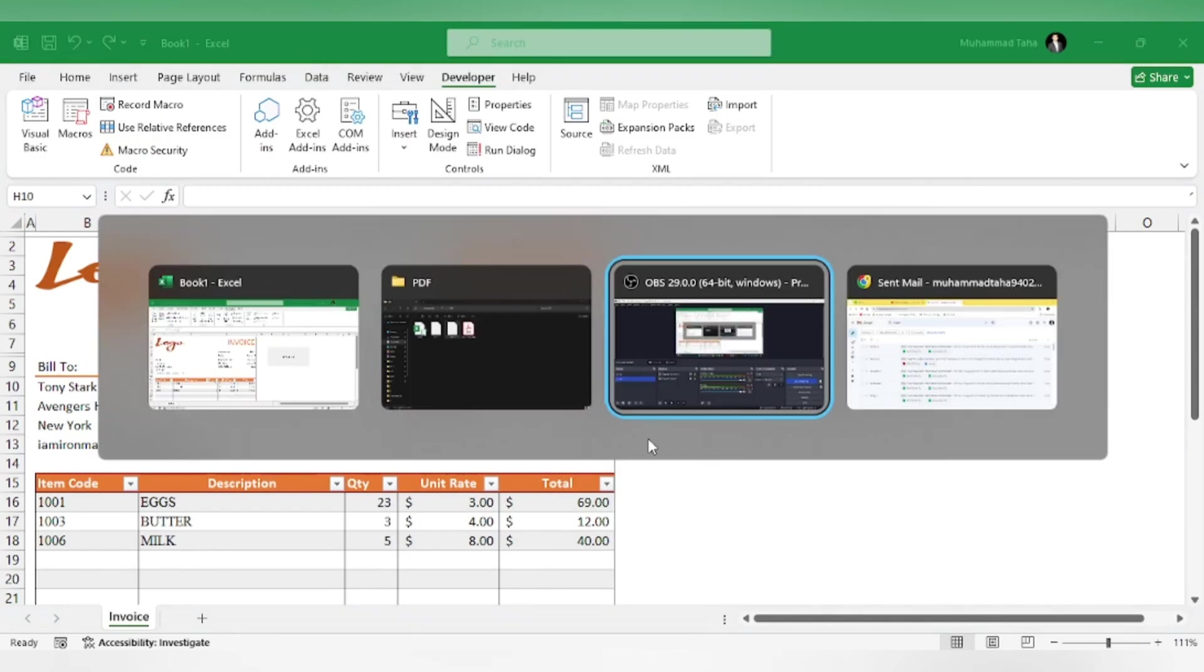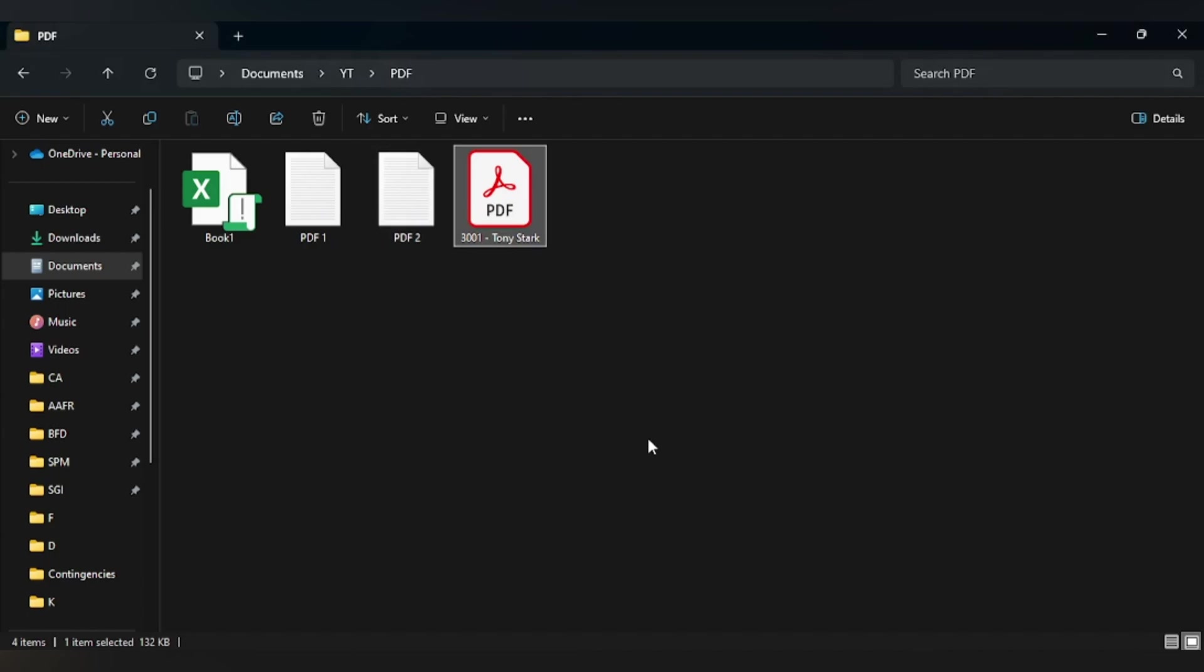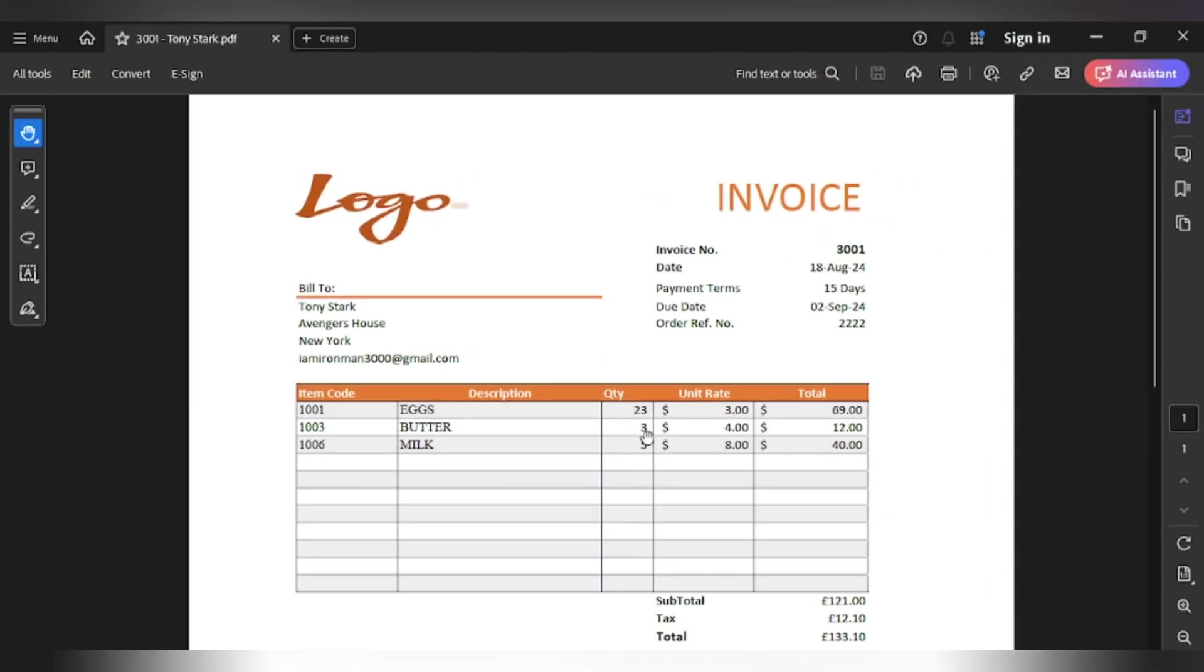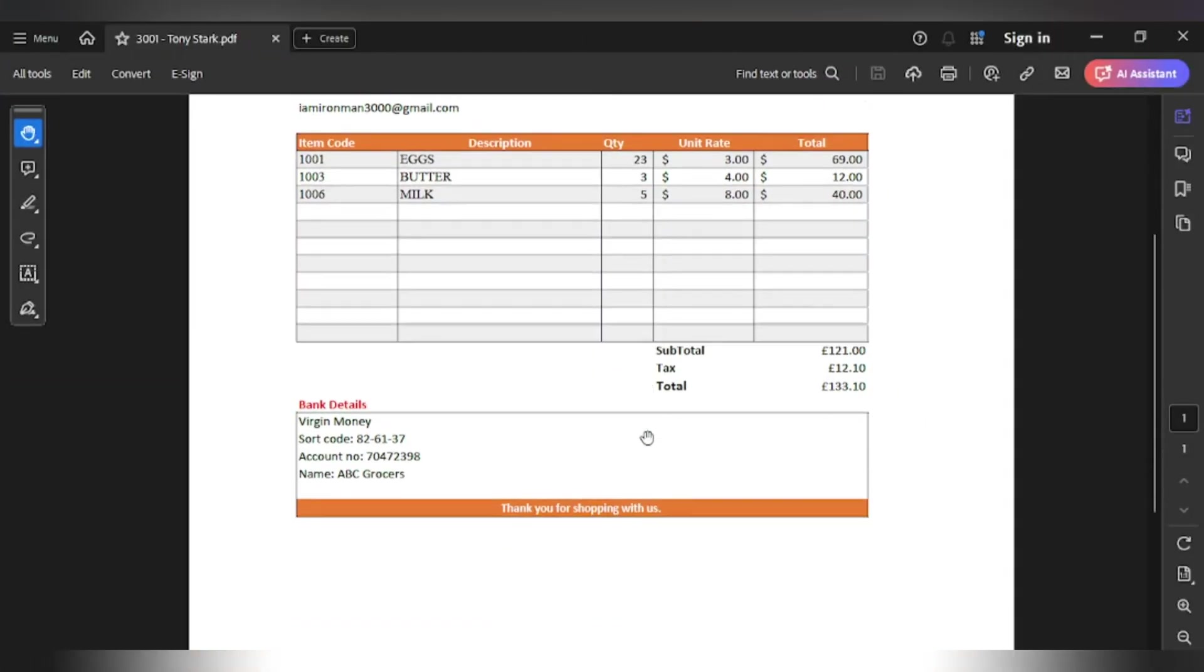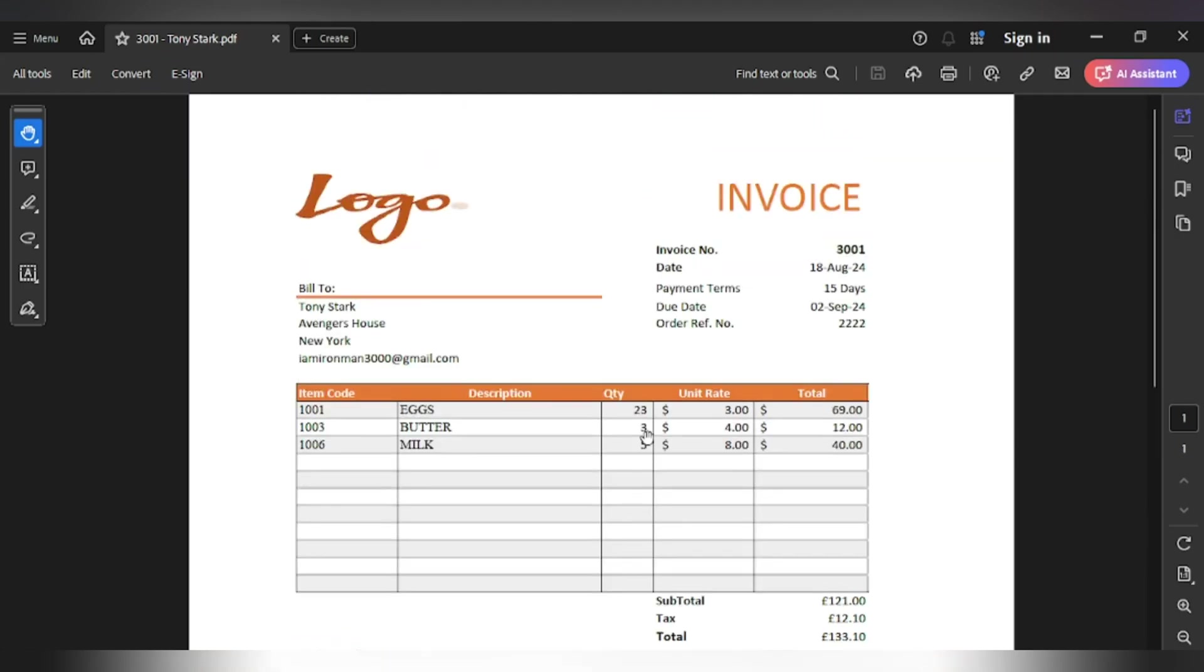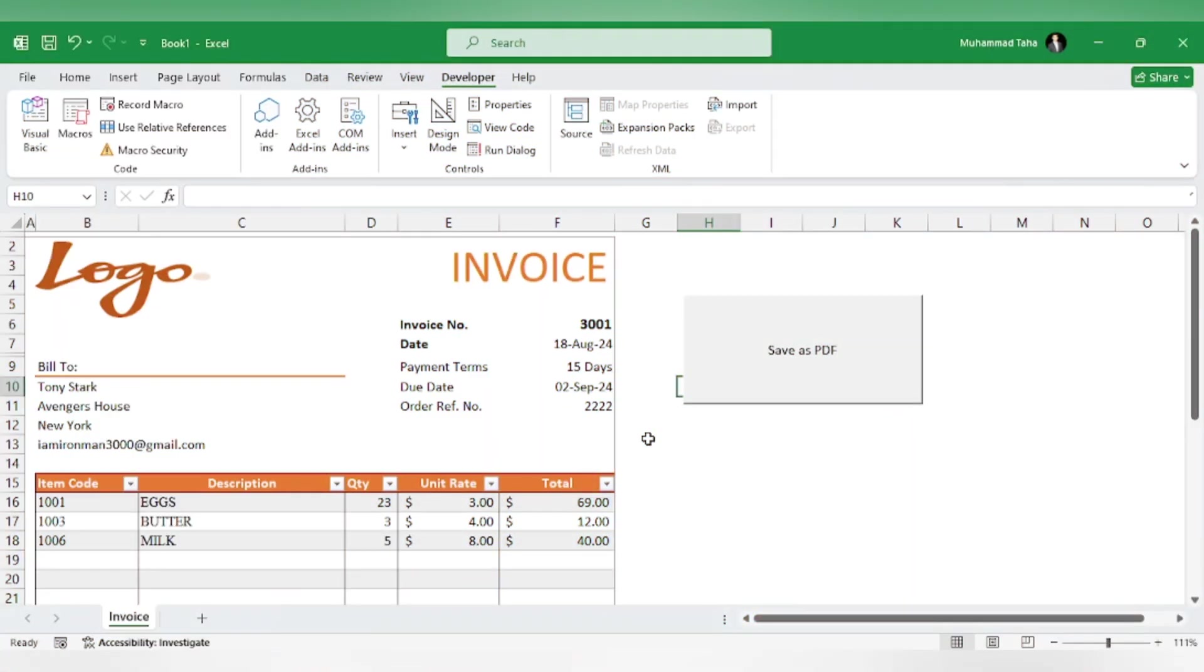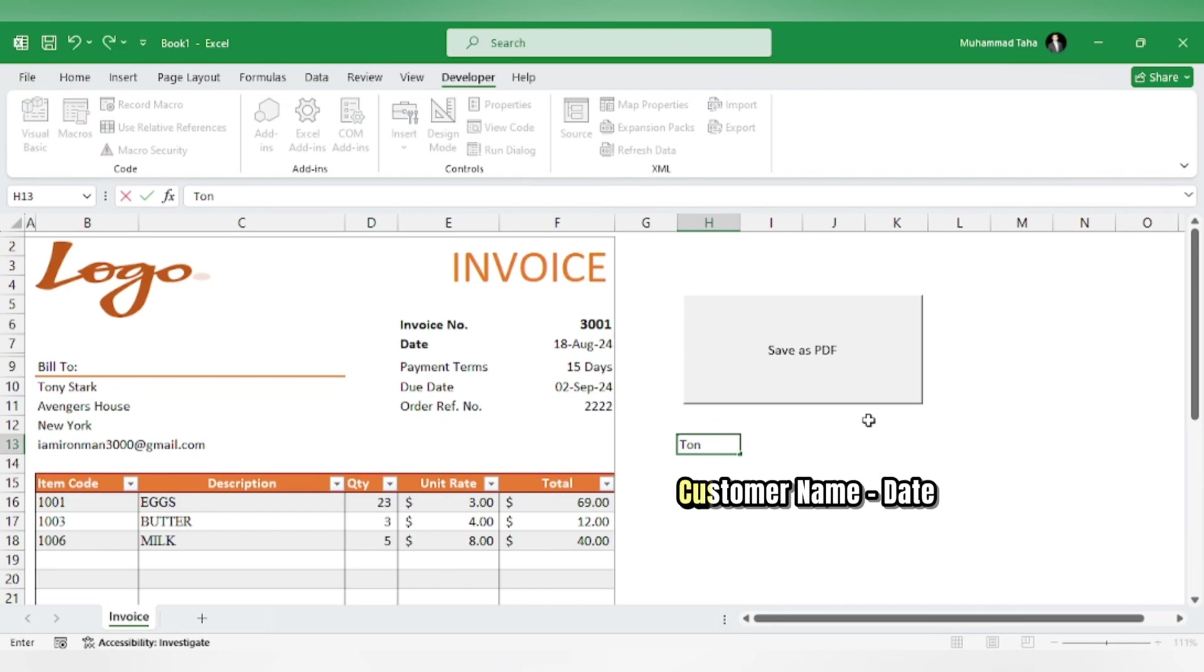As you can see, the file has been saved. Now, if you want the PDF name to be something different, like customer name plus the date, for example customer name and date,